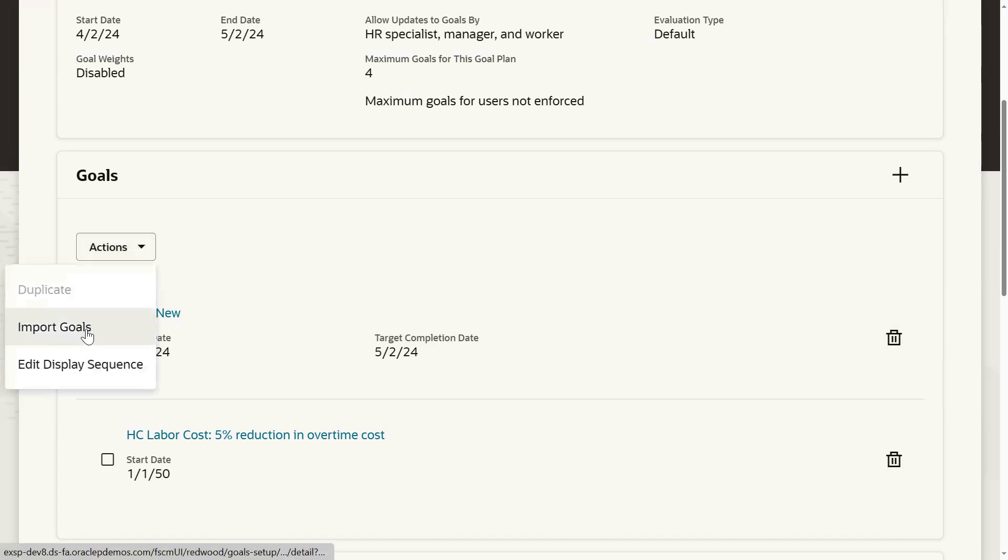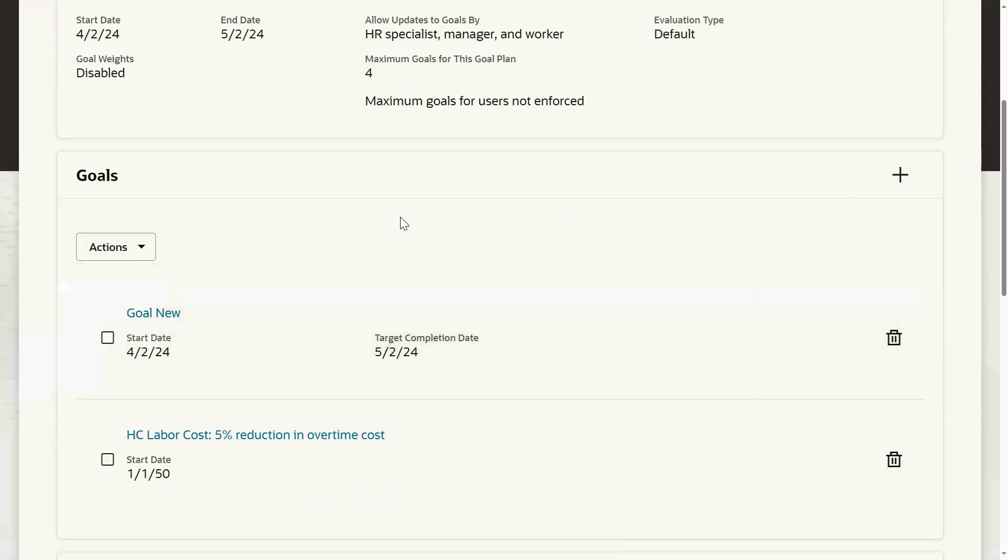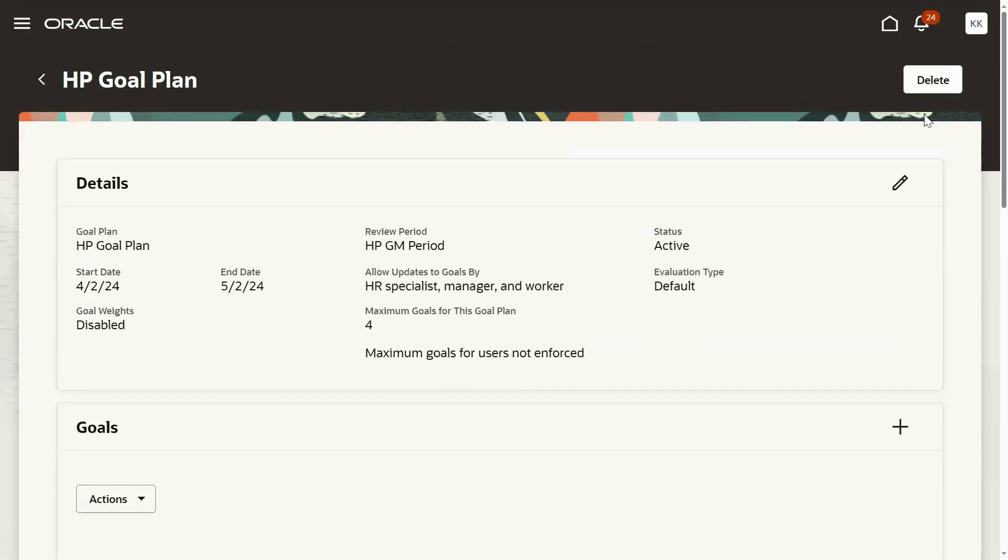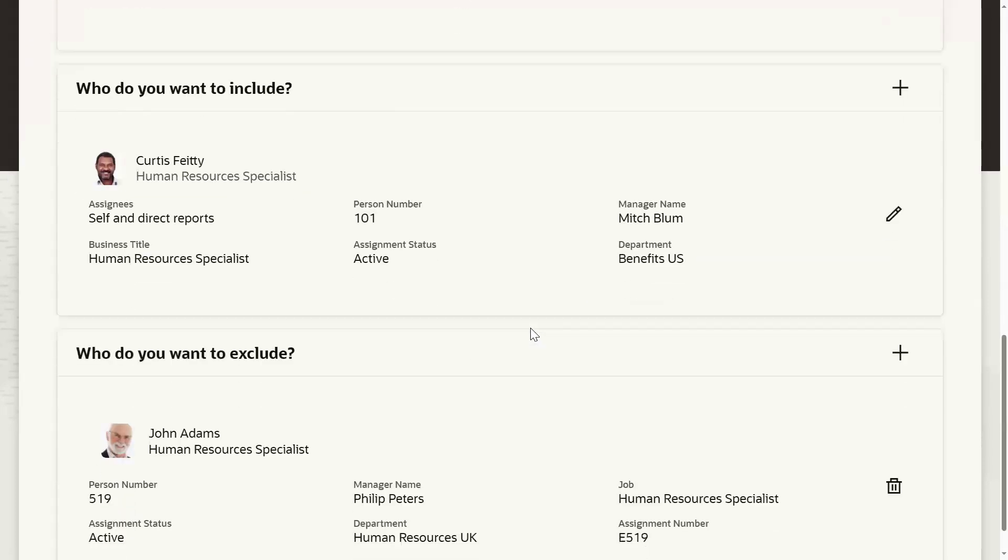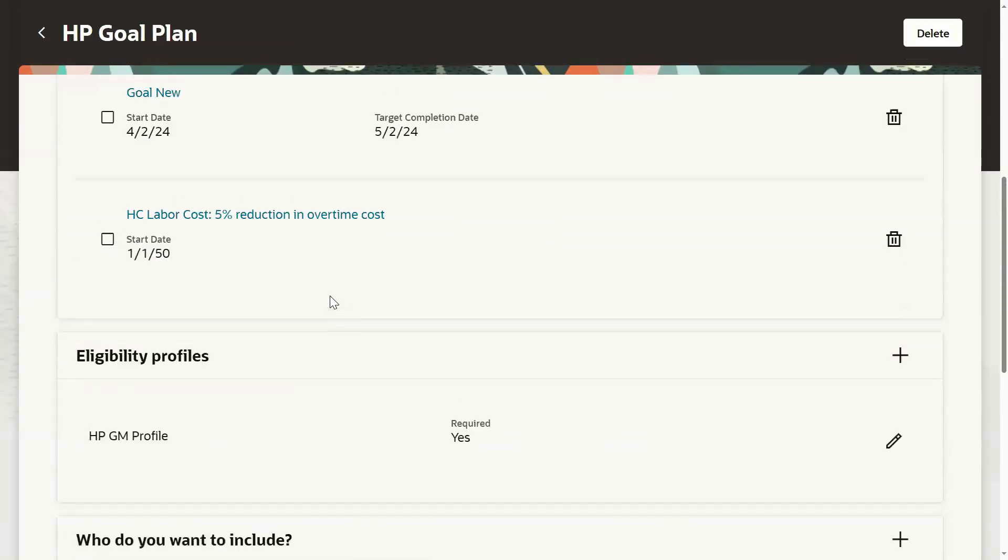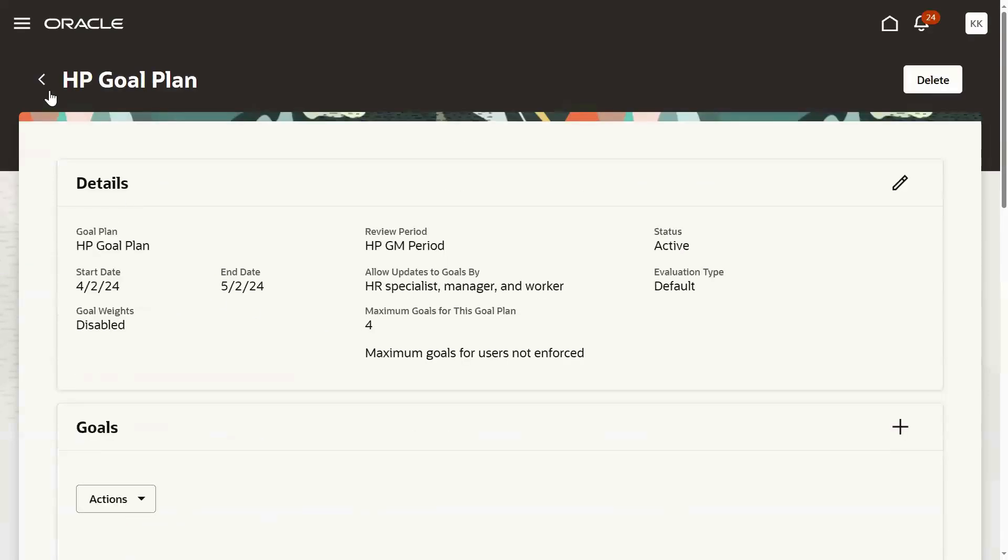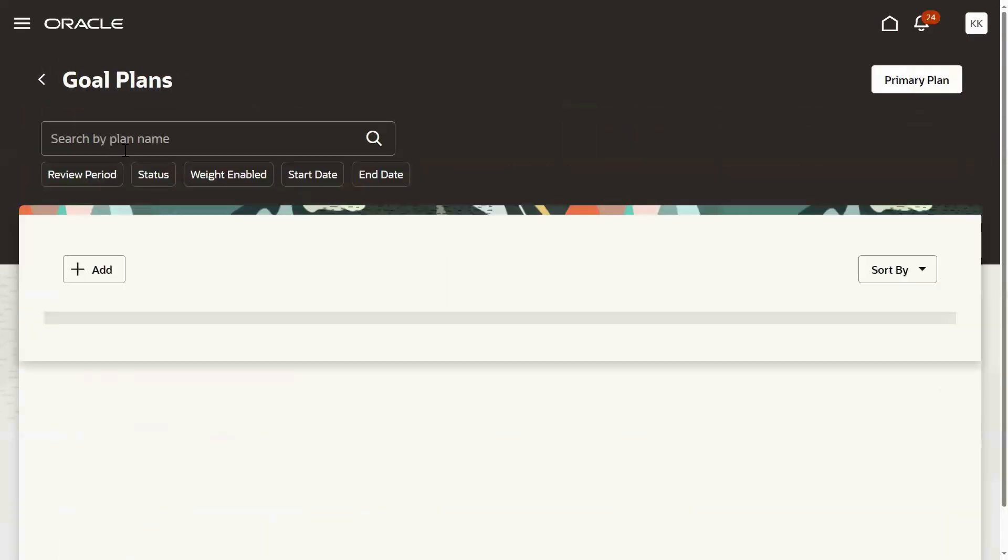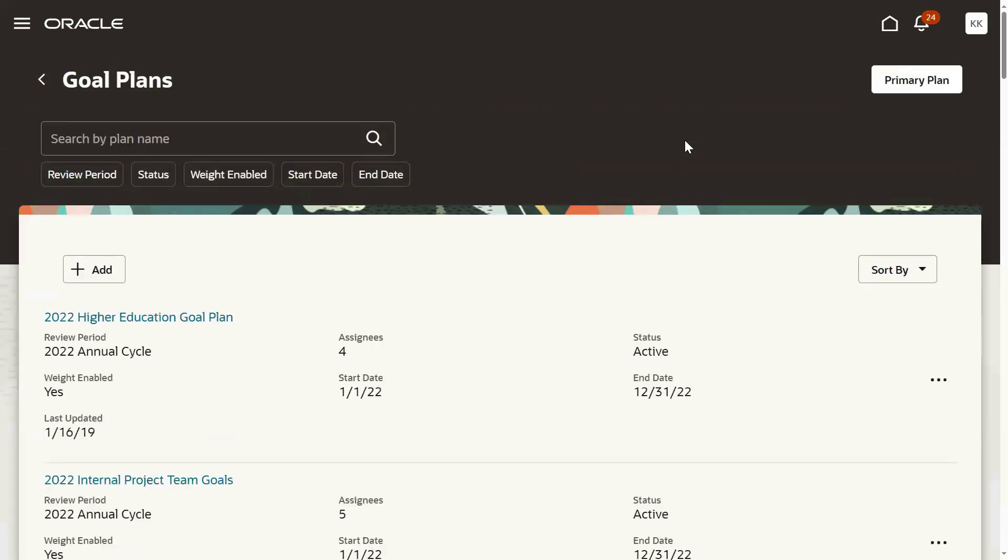We can go for import the goals from some other source. If you want to edit display sequence, it can be edited depends on the requirement. This is how we can go for add the goals to the goal plan depends on the requirement. That's how we have to resolve the issues in case if we get them. It's a regular issue we will be getting when we are working.